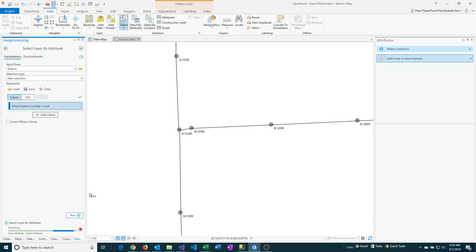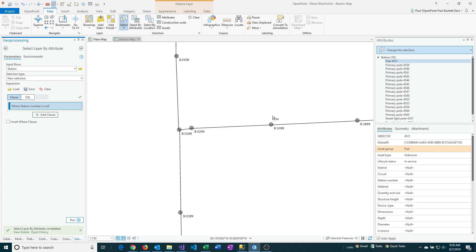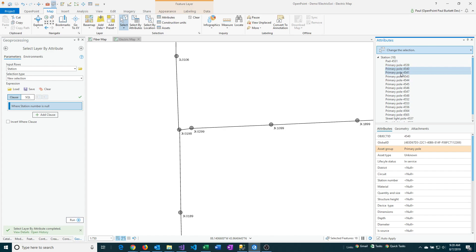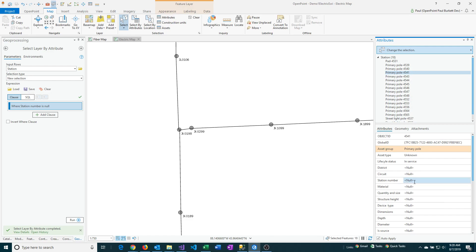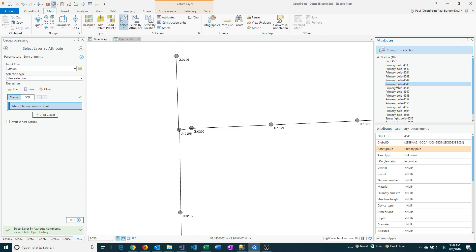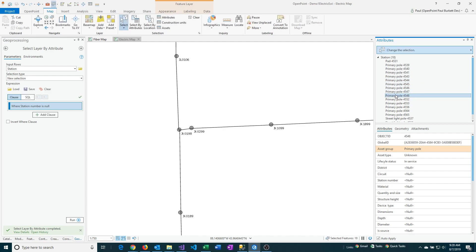And then once that's completed on the right hand side, you'll see all of the features that match that criteria. So if you look here down below, I searched on station number and I was looking for blank or null values here. So as I click down, if you keep looking below there, you'll see that all those values are blank.